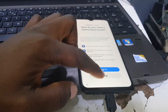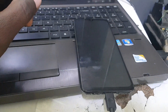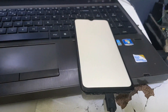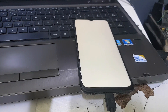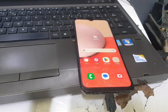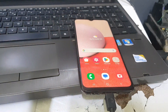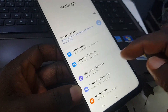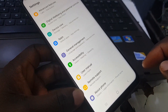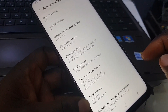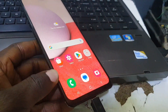Tap 'Set Up Later,' skip through setup, select 'Next,' and you're all set — tap 'Finish.' The phone is working perfectly. As you can see, this is the Samsung A13 running Android 14 on binary 7. Thank you so much for watching.